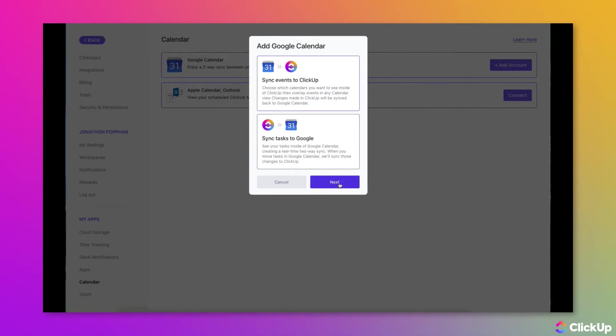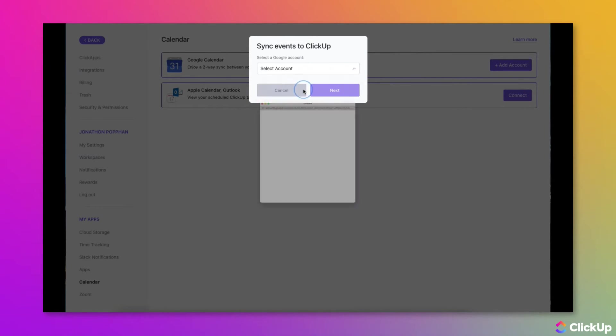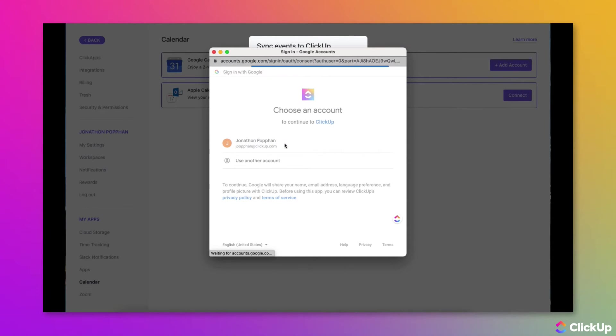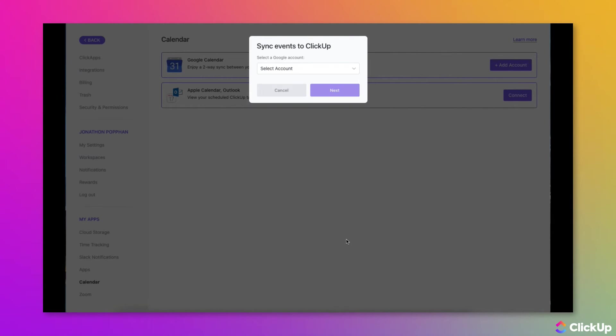Make a selection, then click the Next button. If you have not previously connected an account, choose Connect New Account from the drop-down menu. Choose a Google account from the pop-up window, and then grant Google permission to connect to ClickUp by clicking on the Allow button.